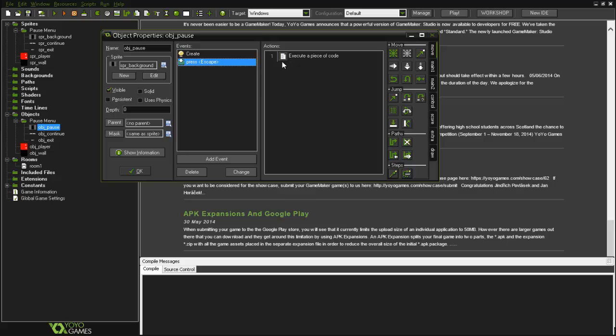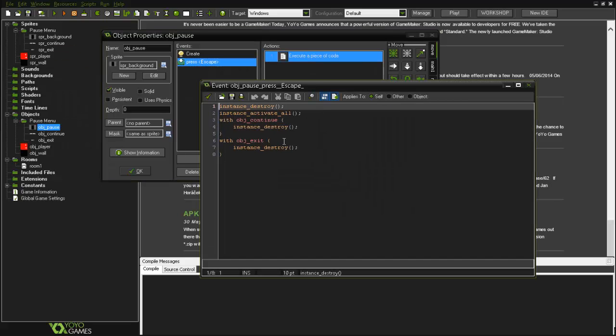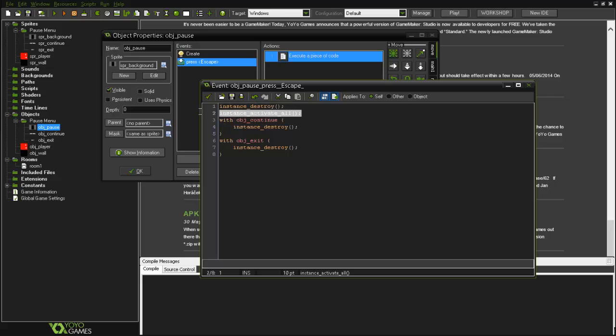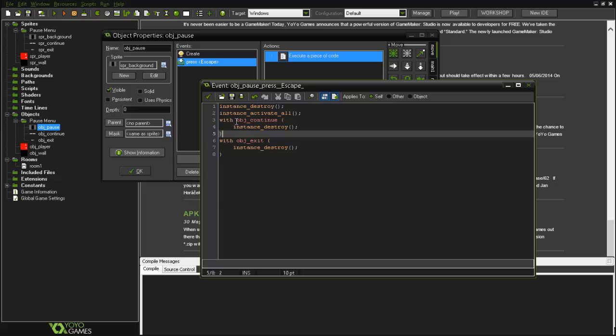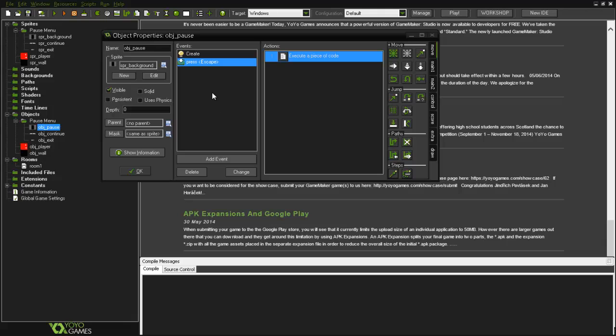Then when the user presses escape, something will happen. In this case the instance will be destroyed, the obj_pause will activate all instances, and this means that it's like putting this code inside of the object itself, it's just easier to do with. So it will destroy the obj_continue and here will destroy the obj_exit, otherwise they will appear in the middle of the screen.